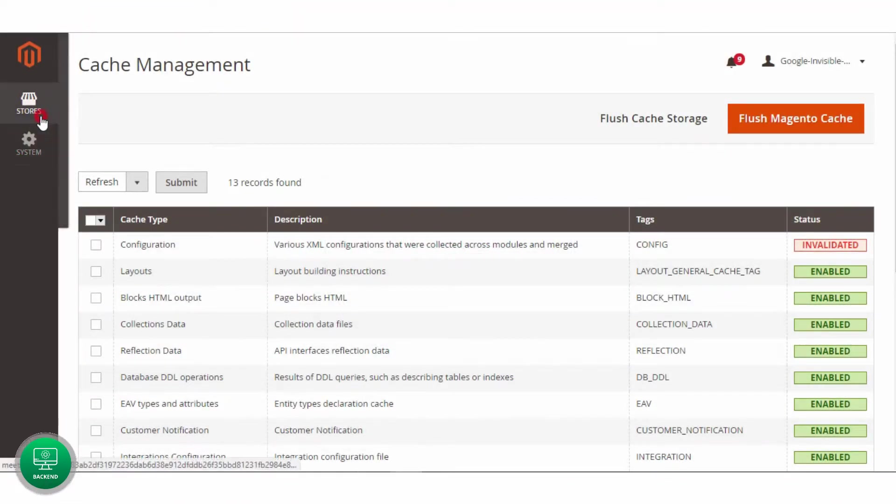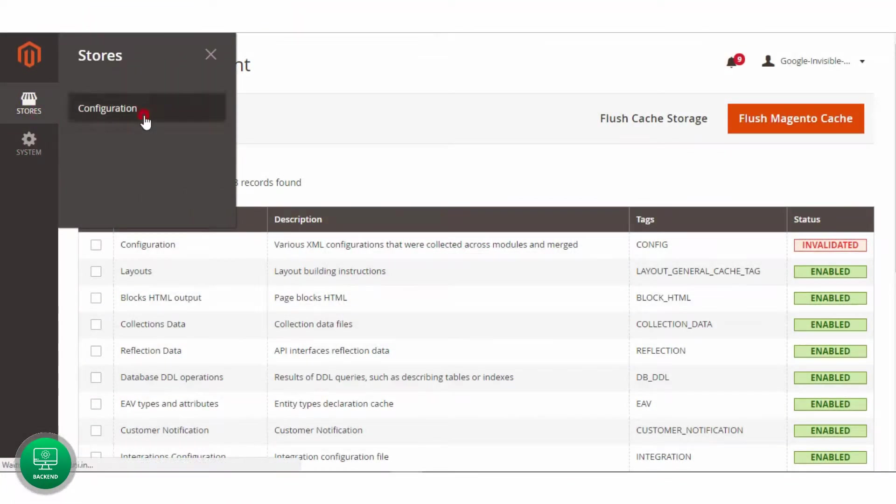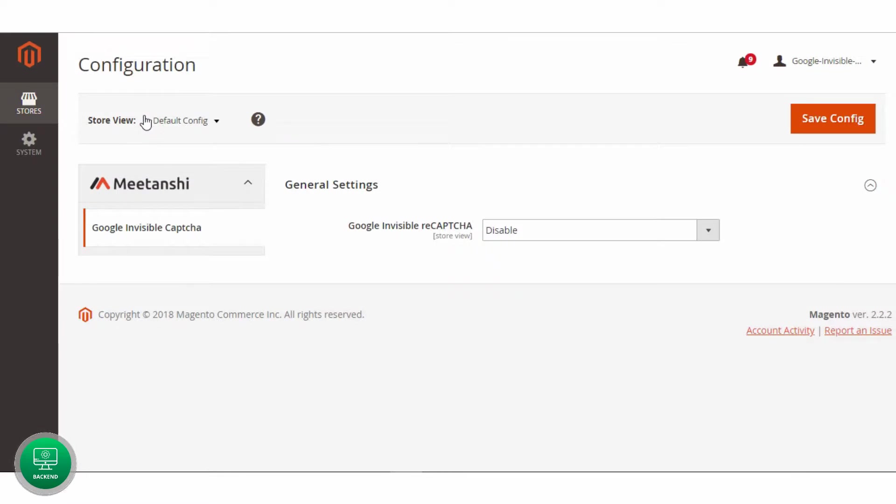First of all, go to Stores, Configuration, Meetanshi, Invisible Recapture.